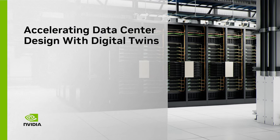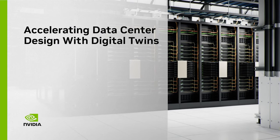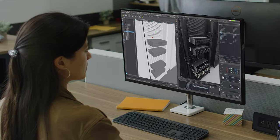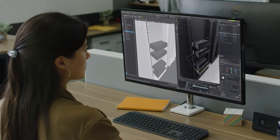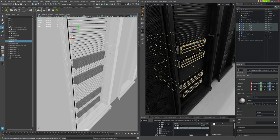NVIDIA builds the world's most advanced AI supercomputers. We start by creating their digital twins in Omniverse.